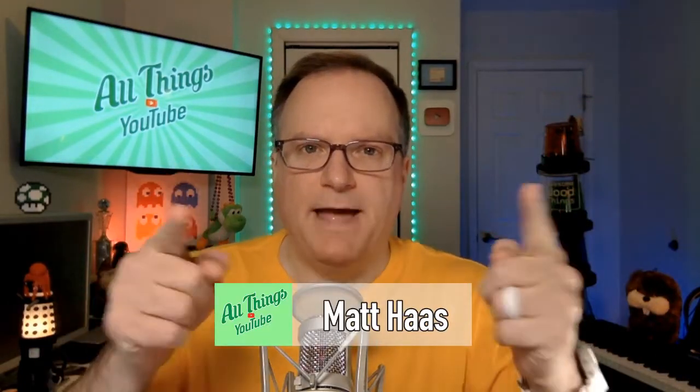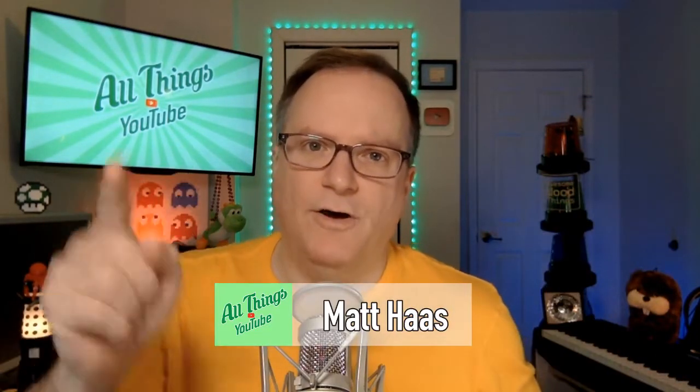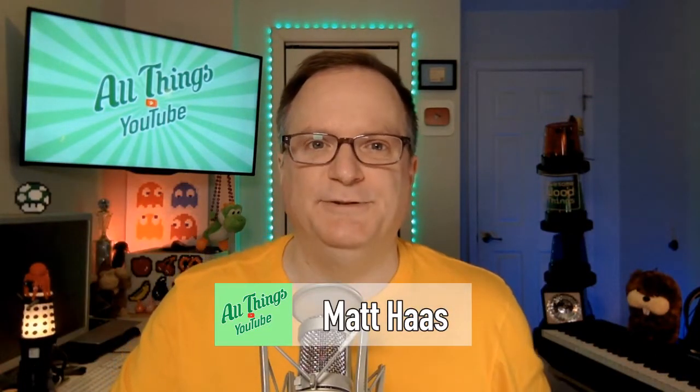Hello Internet. I'm Matt Haas. This is All Things YouTube. Did you see there are now ways to filter your comments and it is super powerful. More power! Who doesn't want more power? Let's take a look.